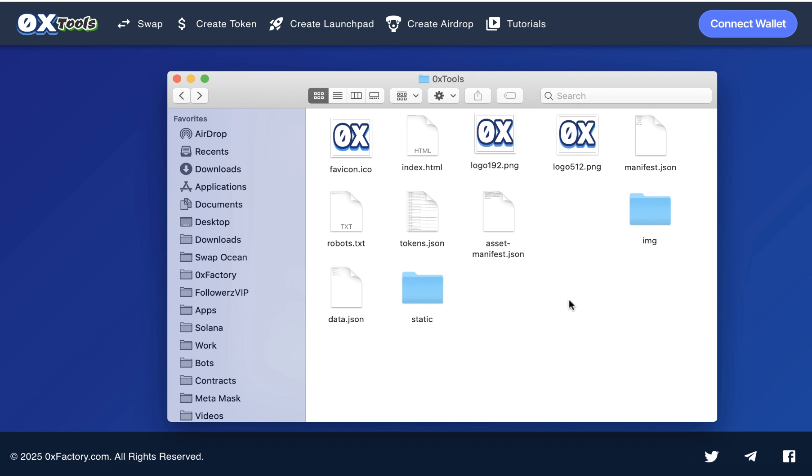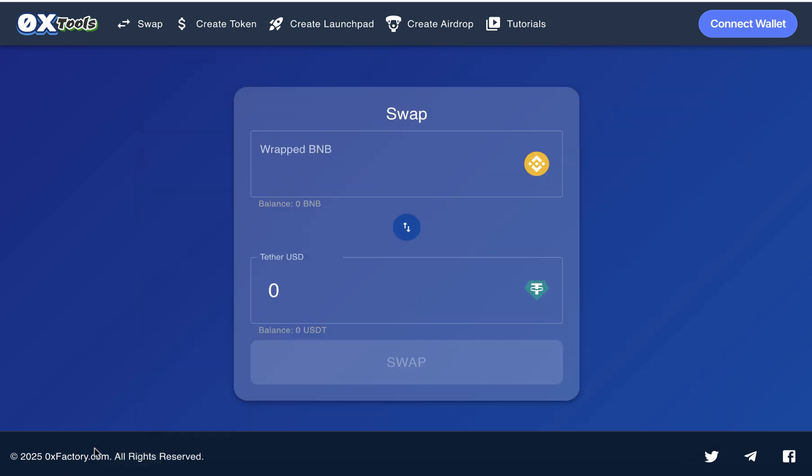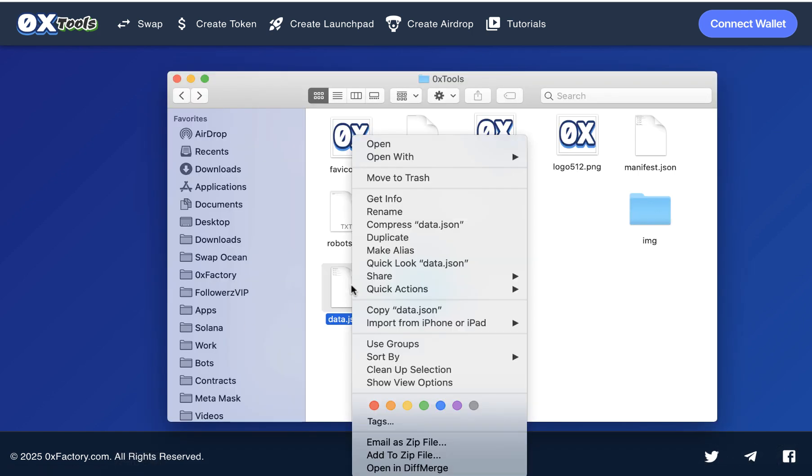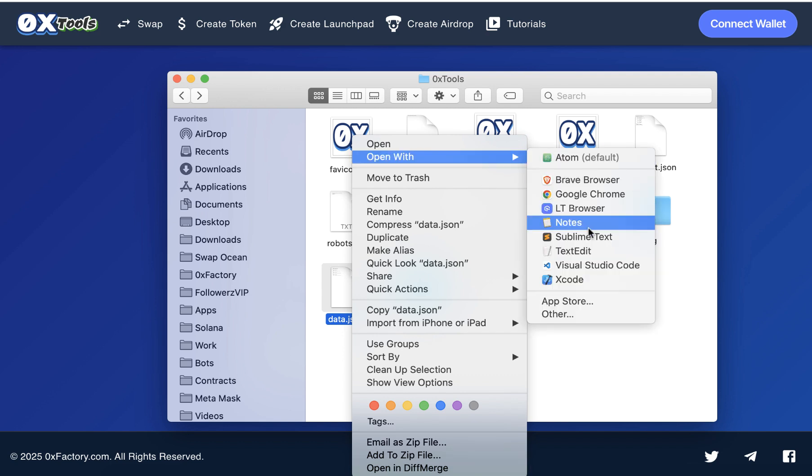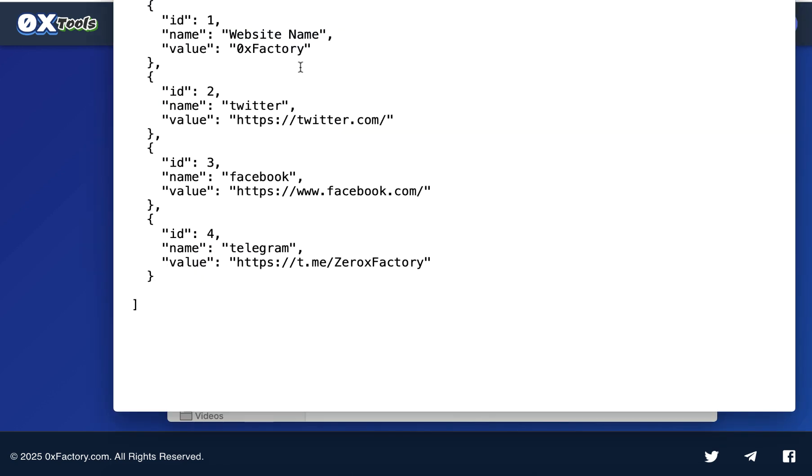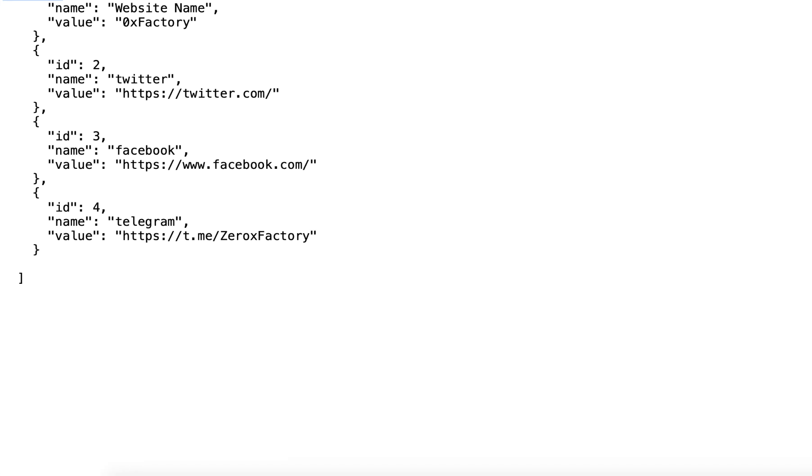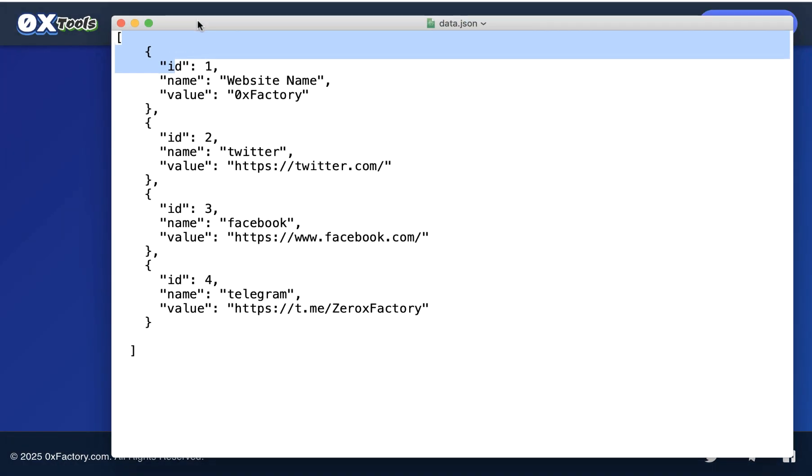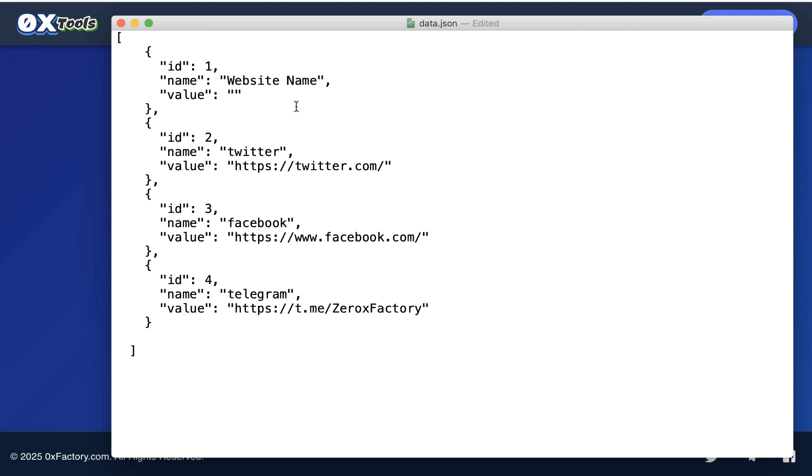Second step: you need to change some data like your website name and the social links. How to do that? Open data.json file with any text editor you have and change these details. First item is your website name. Change this with your own website name. 0x Factory - remove this and type here your website name. And Twitter link - replace this link with your Twitter link, Facebook, and Telegram link. After you change the website name and Twitter, Facebook, and Telegram, save this file and close it.